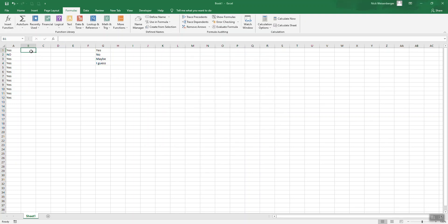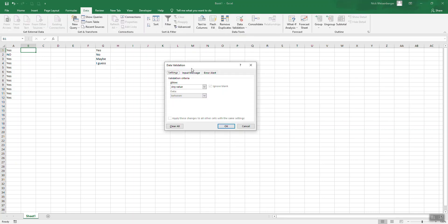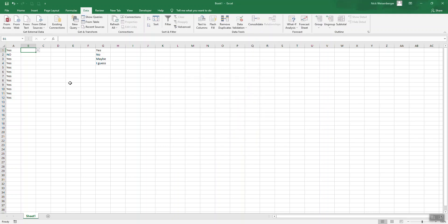So now if we go to cell B1 here, go to data validation, let's make a new list. Instead of typing the values here, we're just going to use that named range, my list. And now we have the drop-down values from here.